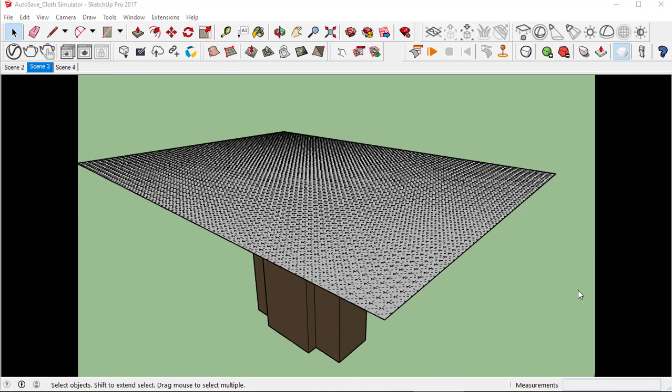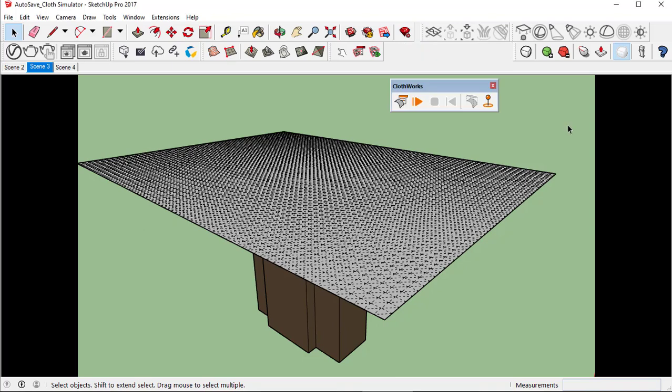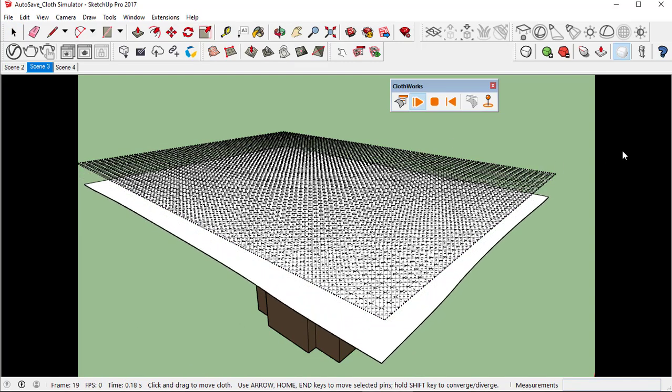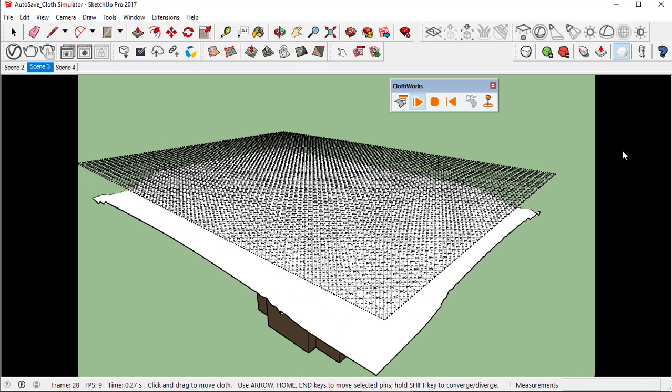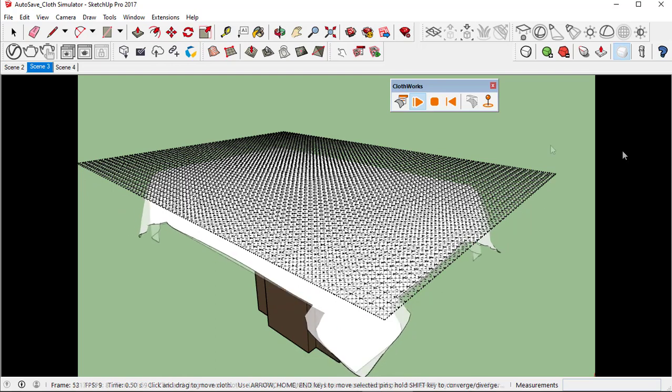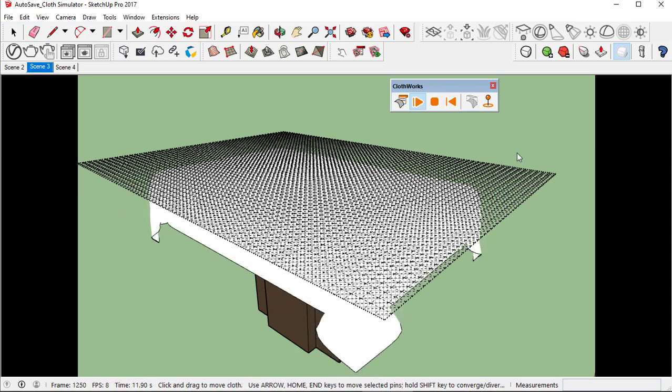This is the subdivision geometry as a result of the value we entered in the grid parameters. To start the tablecloth simulation, just click the display button. Let's add additional press on our tablecloth.